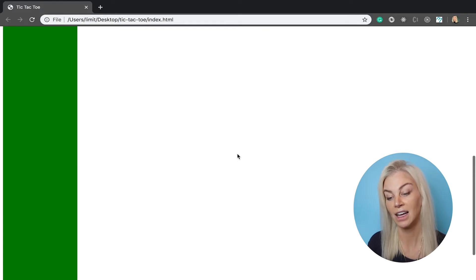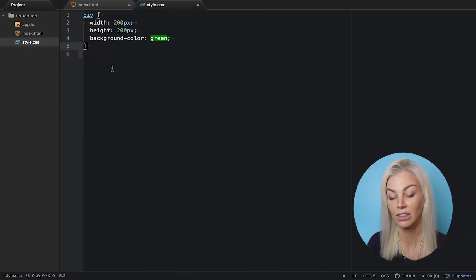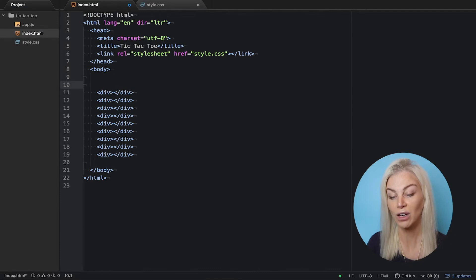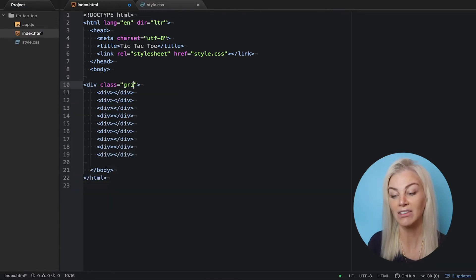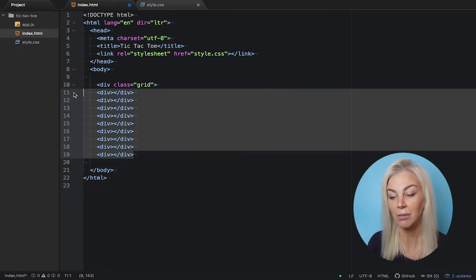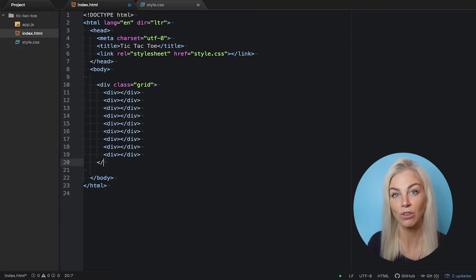Go back to your HTML and put our divs in a div and give them a class name of grid.